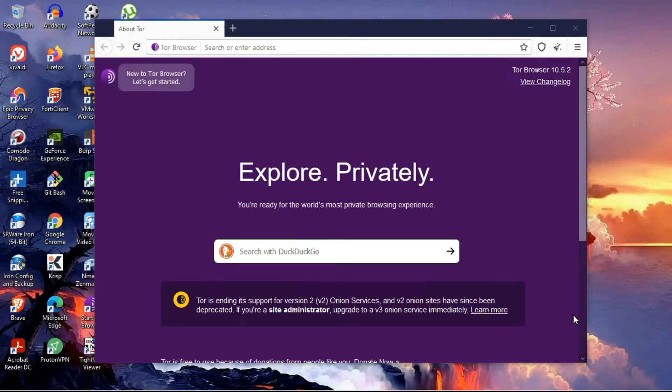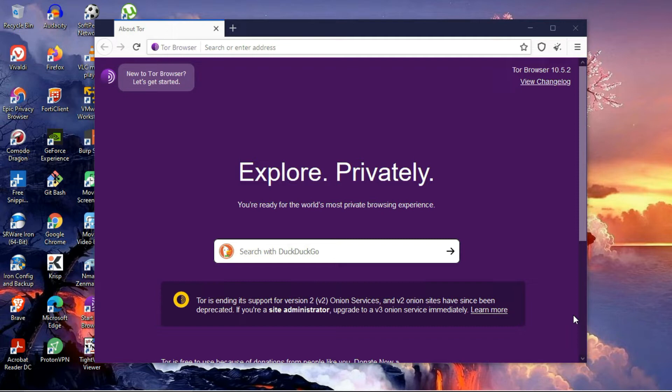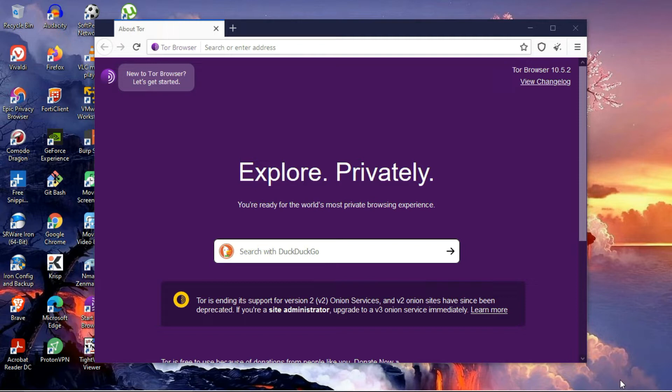The second one is Tor Browser—short for The Onion Router. It's a free and open source software for enabling anonymous communication. It directs internet traffic through a free Tor network consisting of more than 6,000 relays. Using Tor makes it more difficult to trace the internet activity of a particular user. Tor is intended to protect the personal privacy of its users as well as their freedom by keeping their internet activities unmonitored.